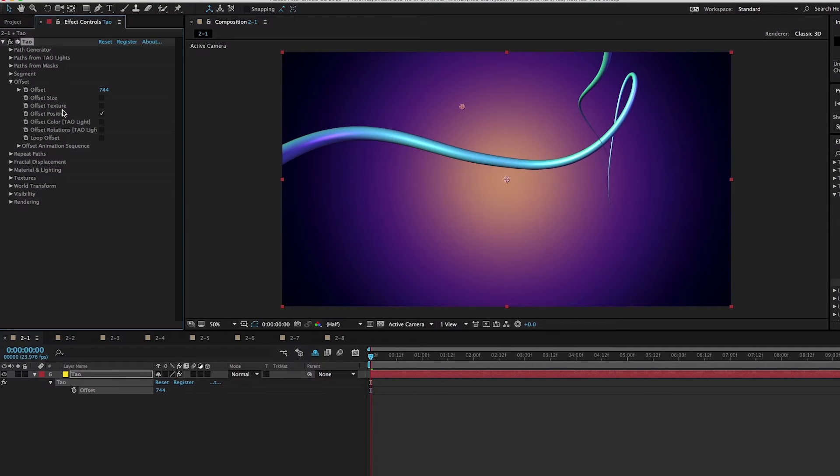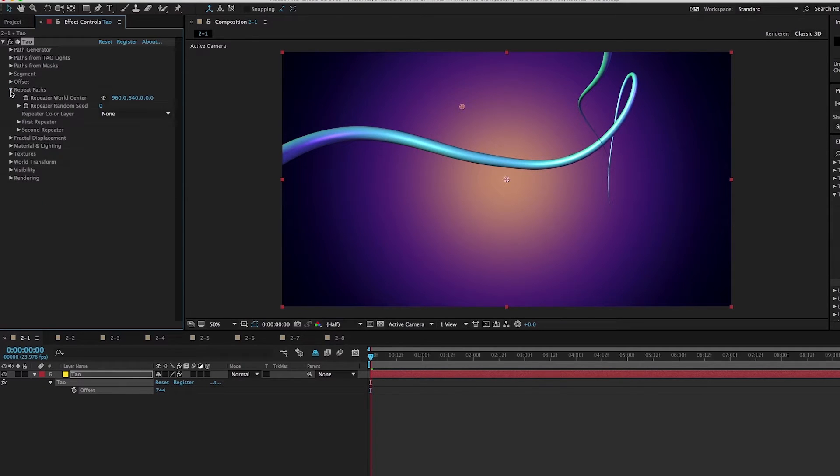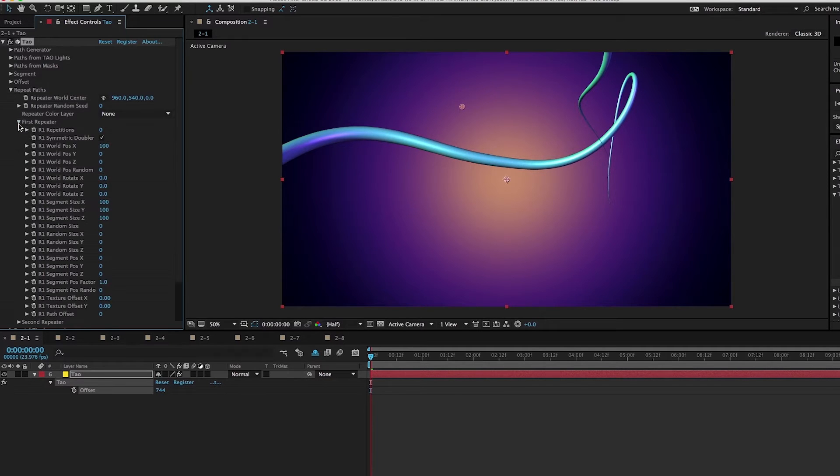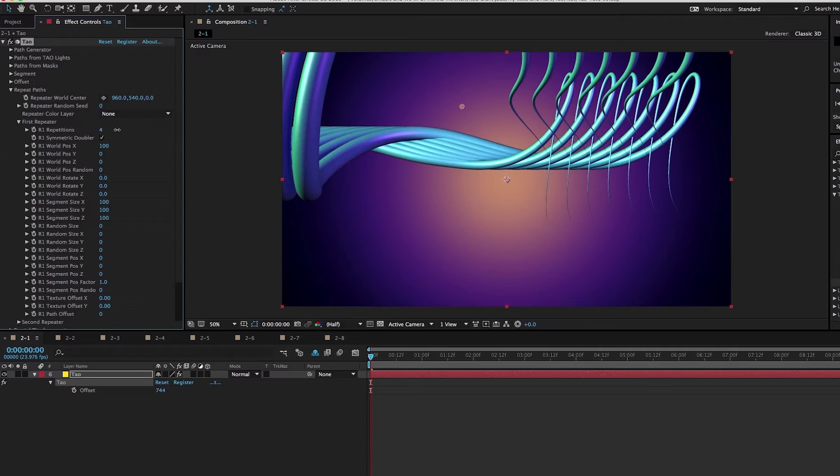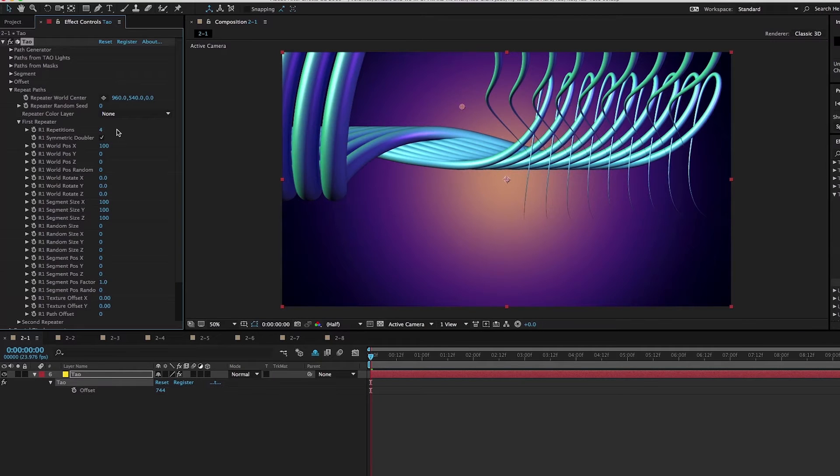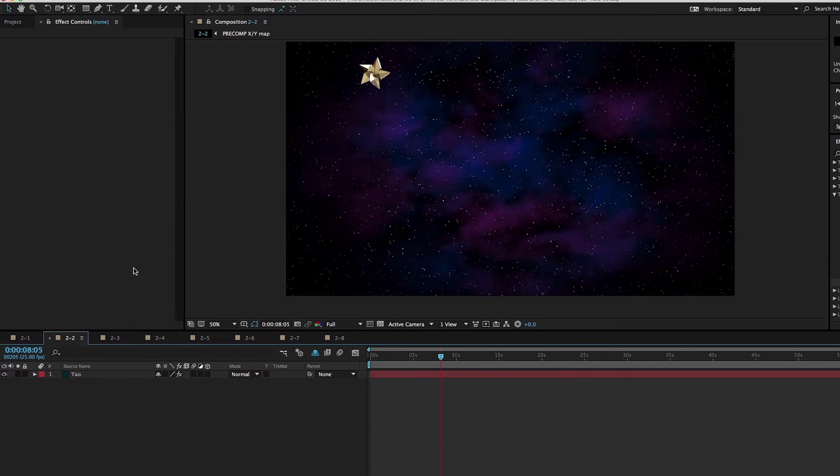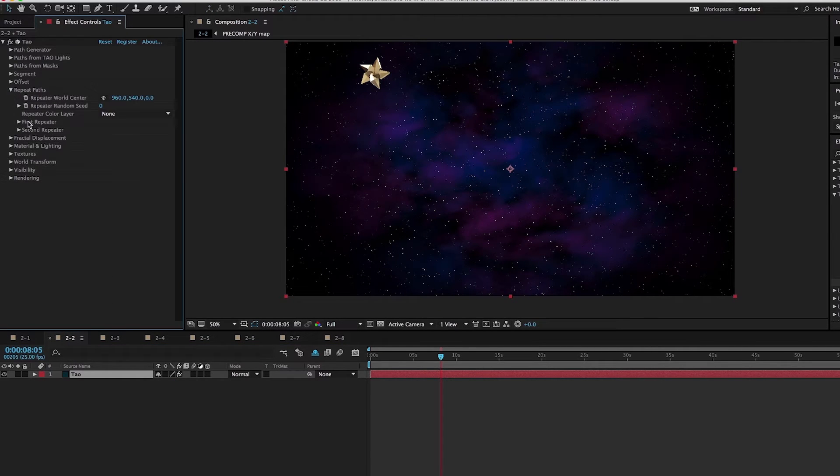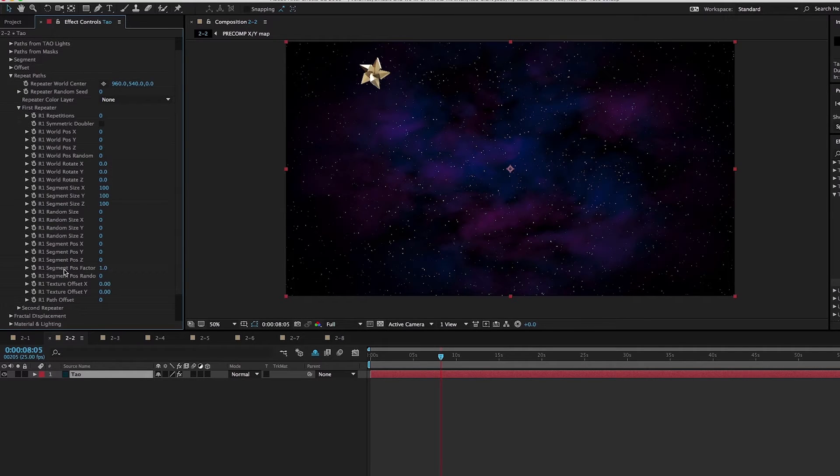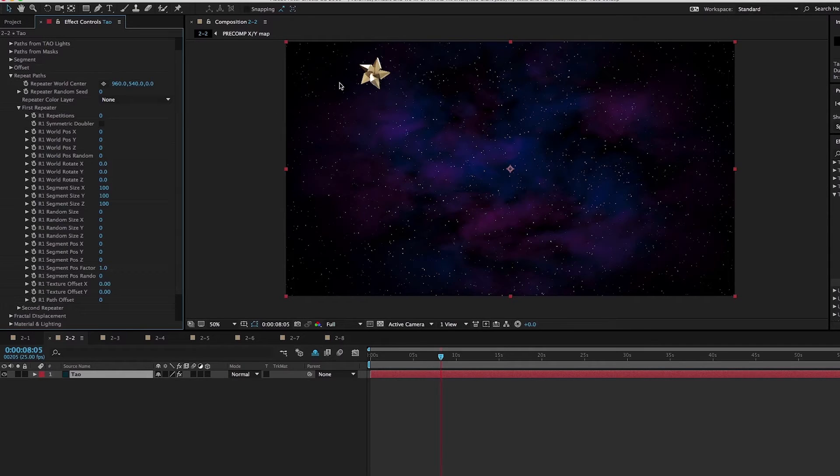The next thing we want to talk about is the repeat paths group, which allows you to create duplicates of your objects. This does get a little bit complex, so let's take a really basic example just so we understand what's going on. Notice there's a first repeater and a second repeater. The first repeater makes copies, and then the second repeater takes everything that the first repeater did and then copies that.